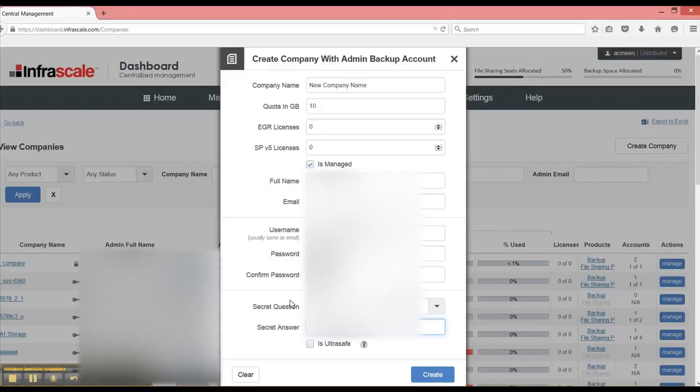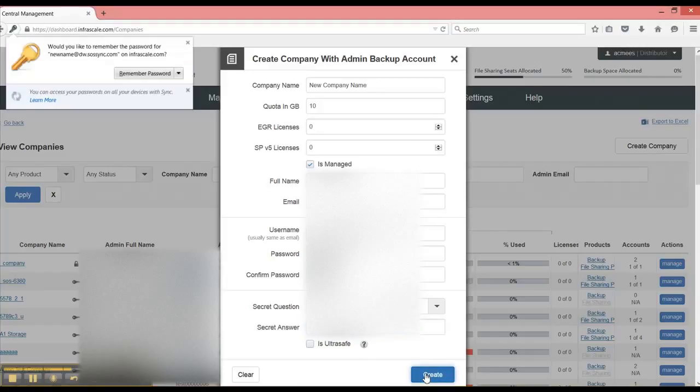It means that there will be no account password recovery option if the company loses it. So we typically recommend that companies are not created as ultra safe and you create backup accounts as ultra safe, and we have another video to go through that. So we'll leave this unchecked and hit create.